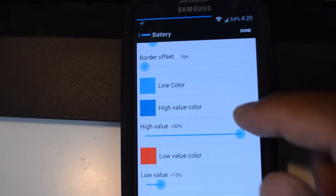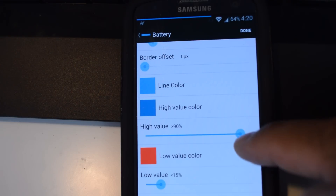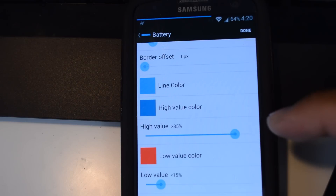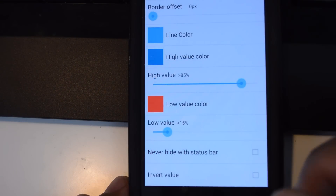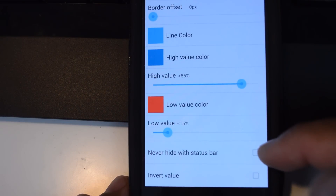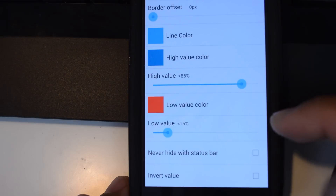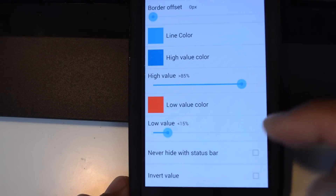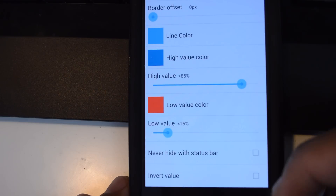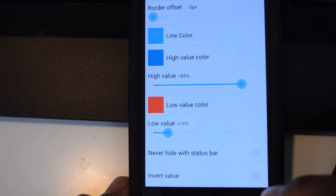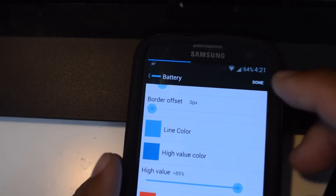Here you can set up the color of the line. You can choose certain colors for higher values and set what number constitutes a higher value. You can also do the same for low value colors. The last two settings at the bottom: 'Never hide with status bar' — you can check that if you want it visible even if the status bar is hidden, such as with full screen videos and games. And 'Invert value' gives you the opposite reading — so instead of how much battery life you have left, it will show how much battery life you've used.